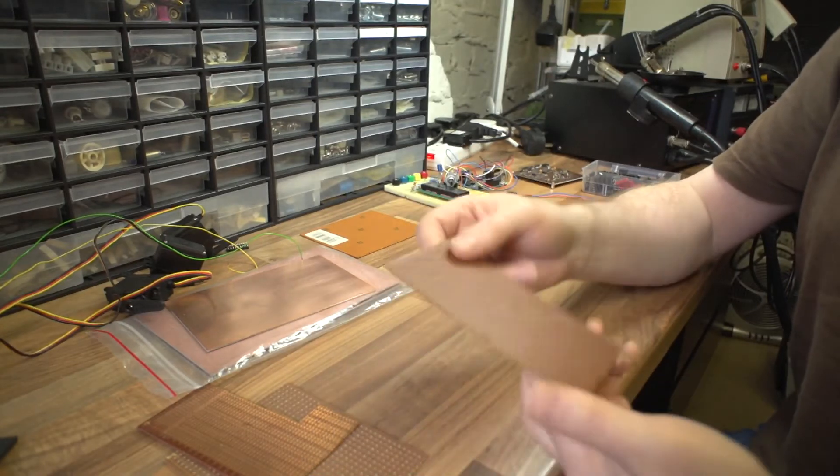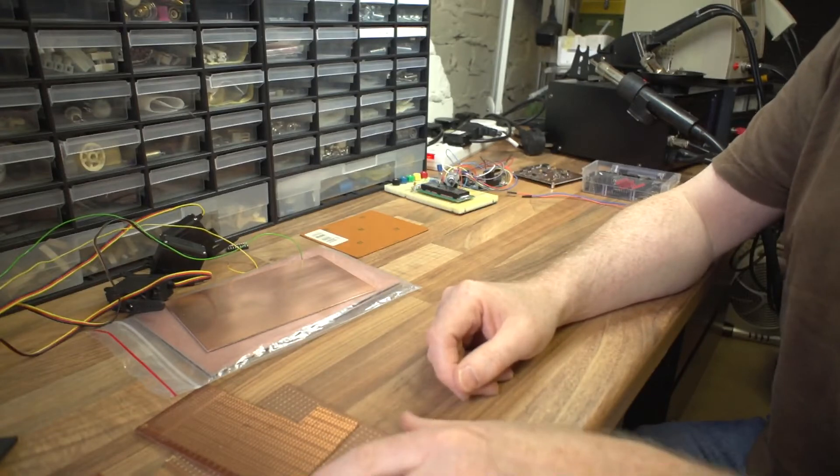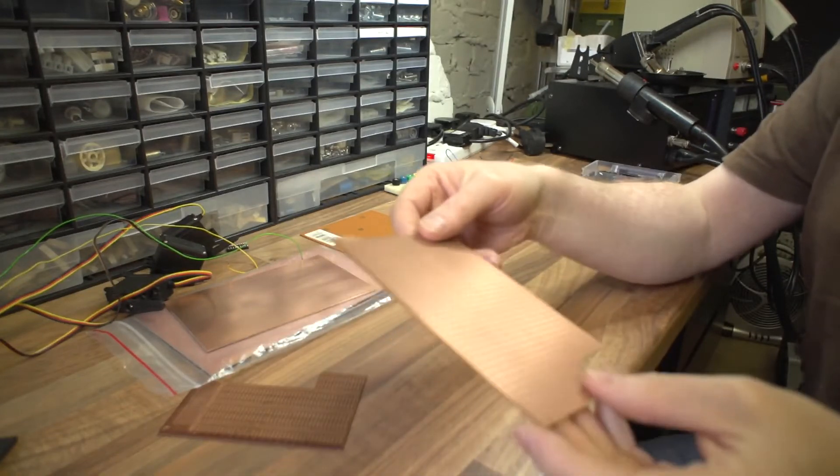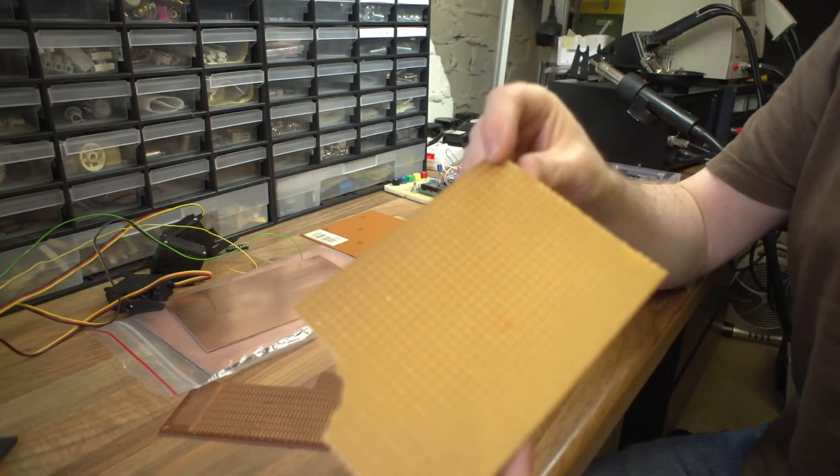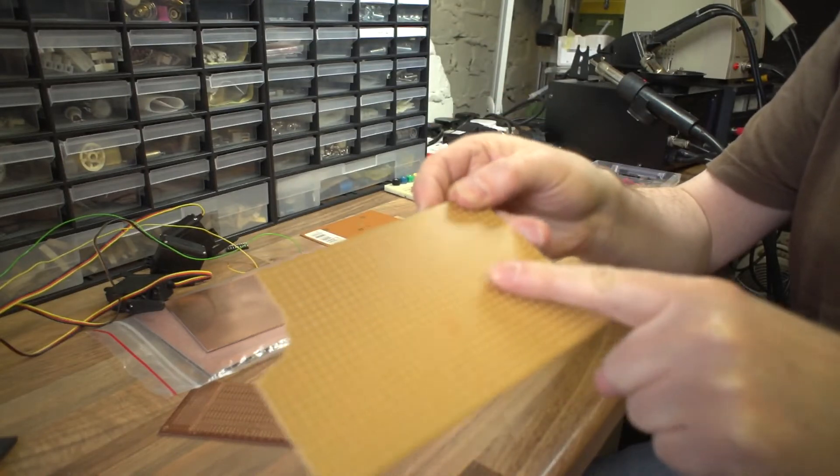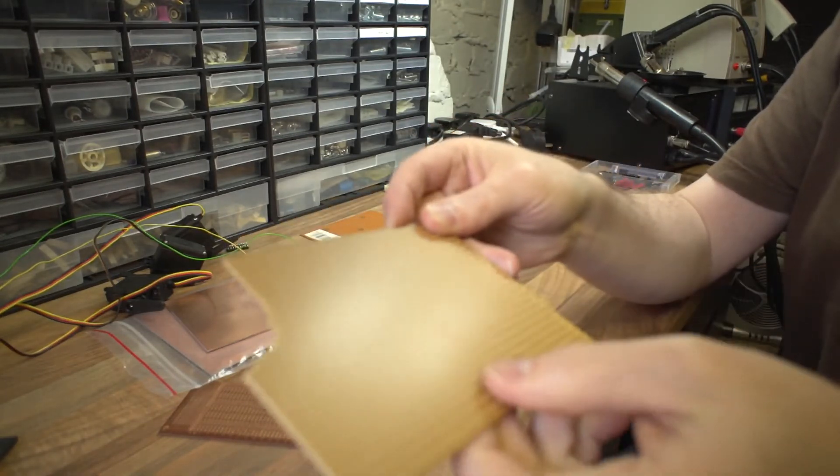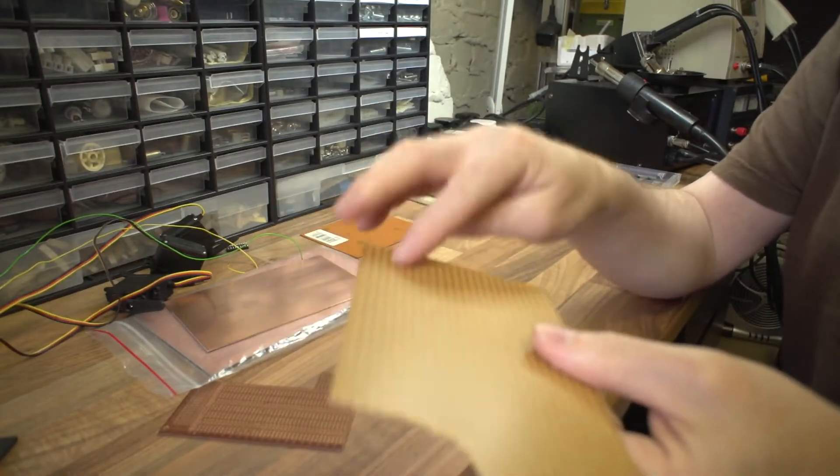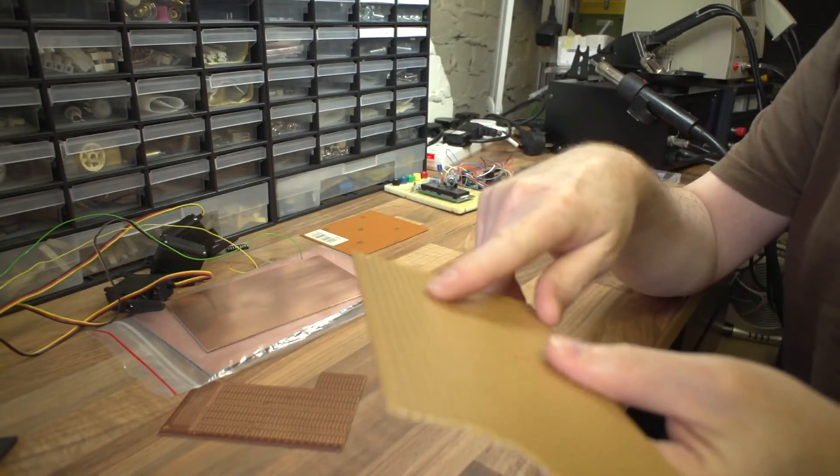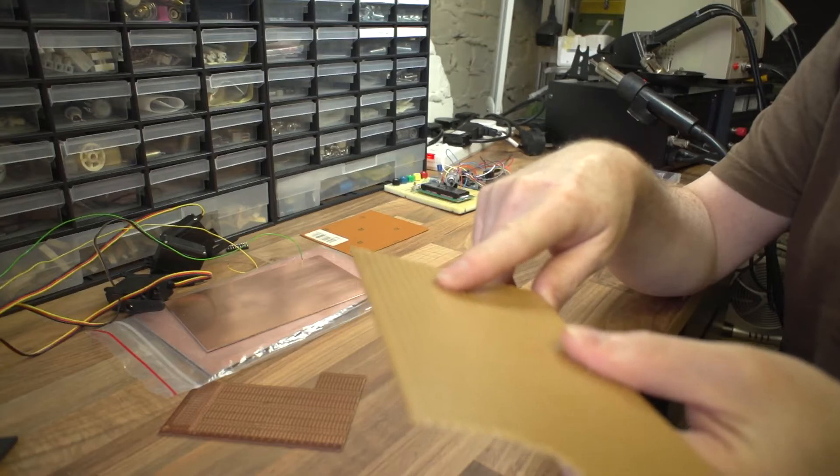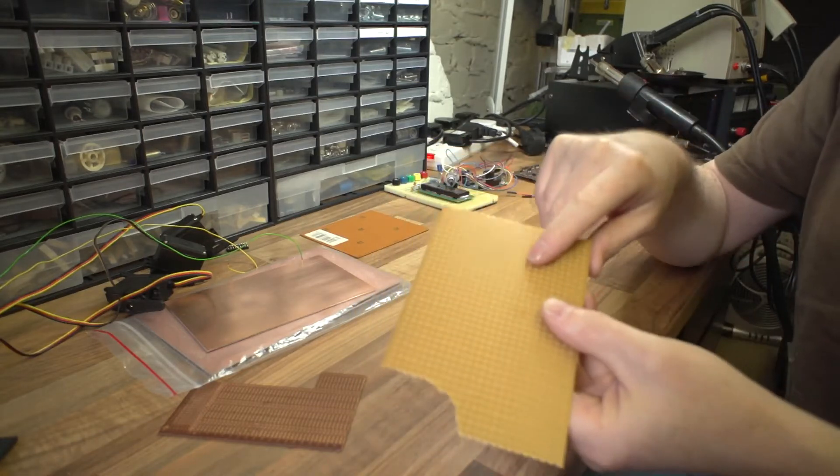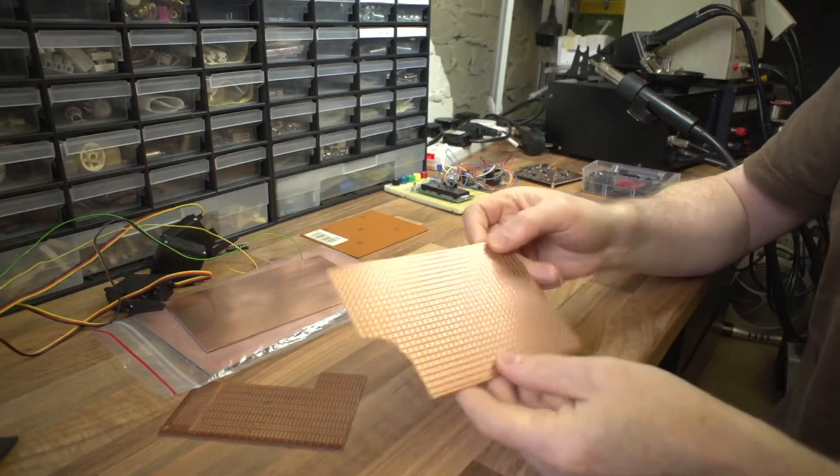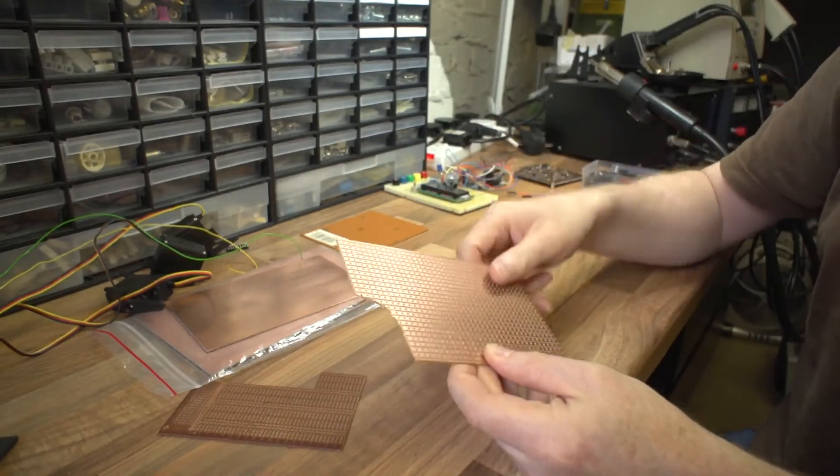And this is Vero board with bigger hole spacing. So this allows you to put in things like big power transistors and triacs, that kind of thing, where you've got larger hole spacing. But essentially exactly the same with copper strips on the other side for bigger components.